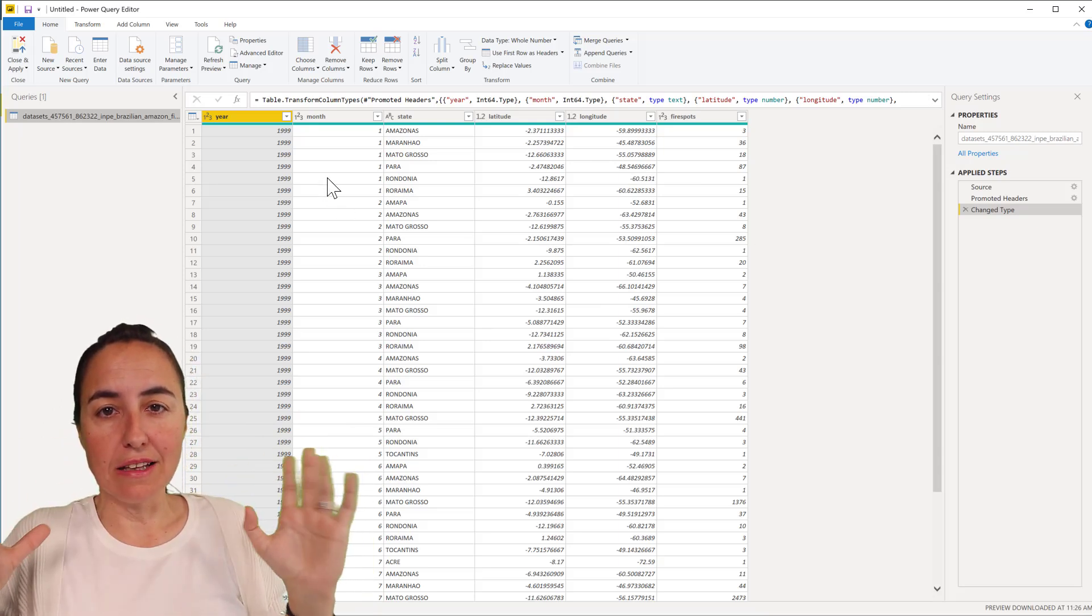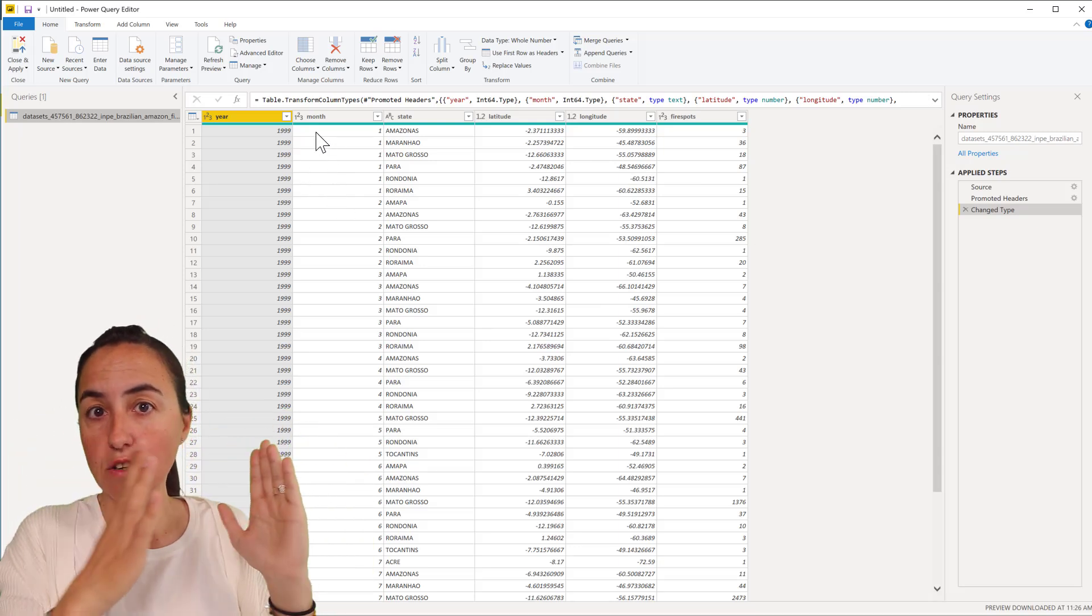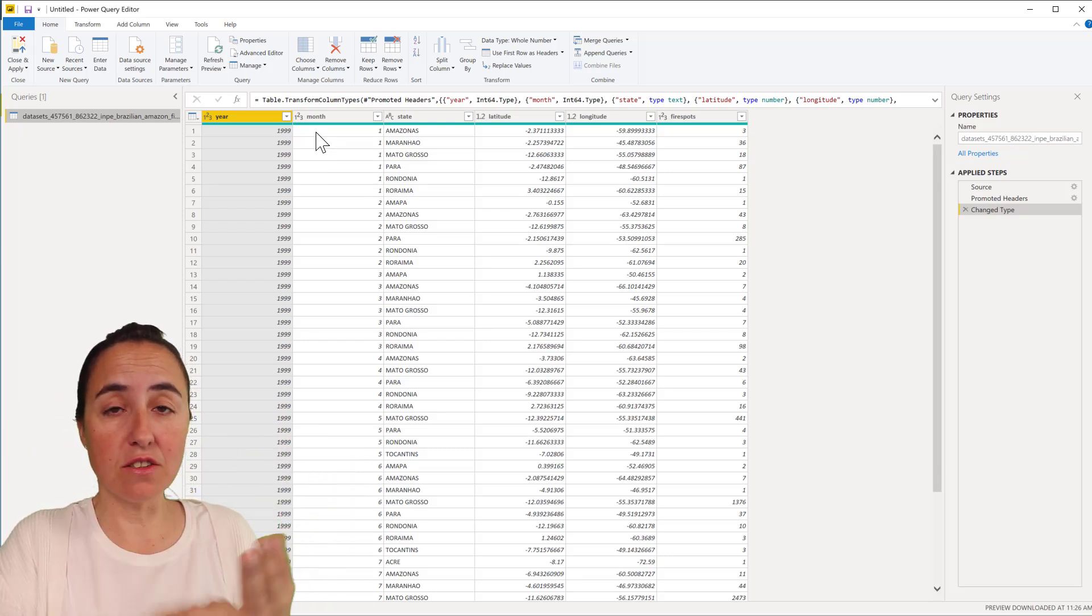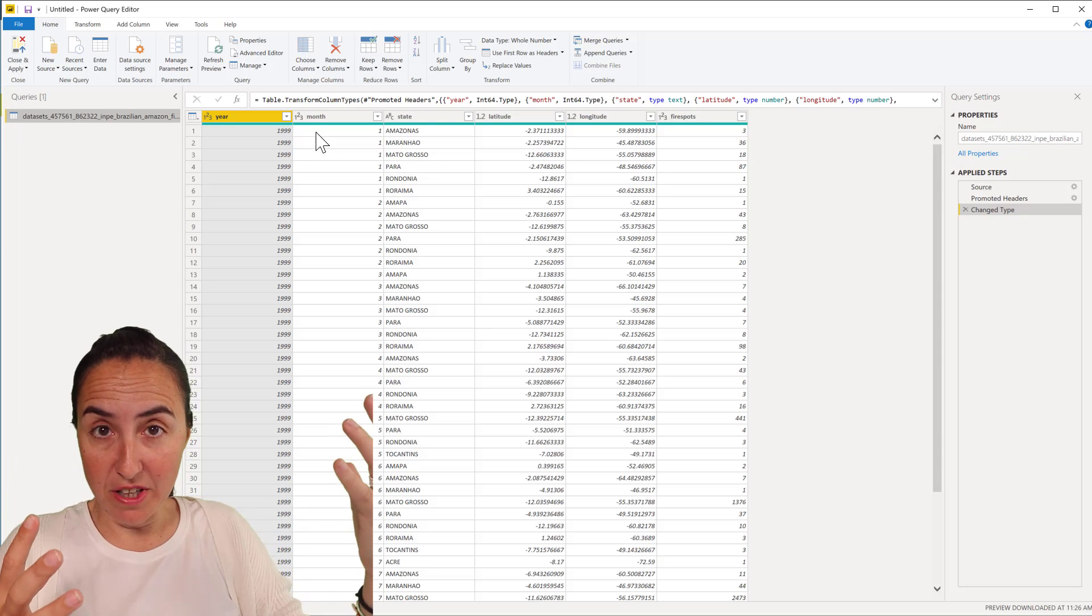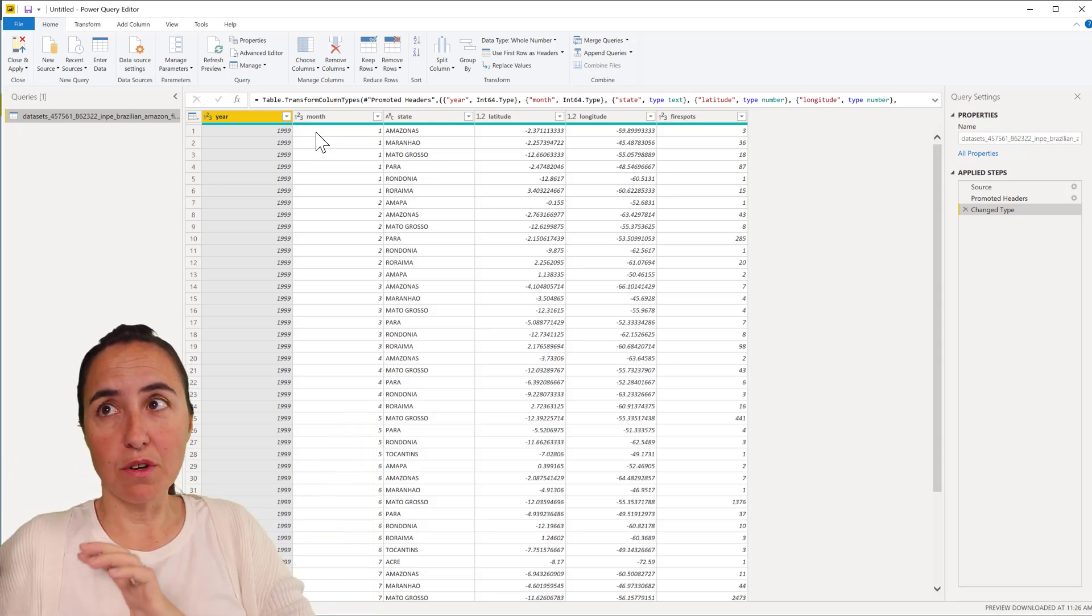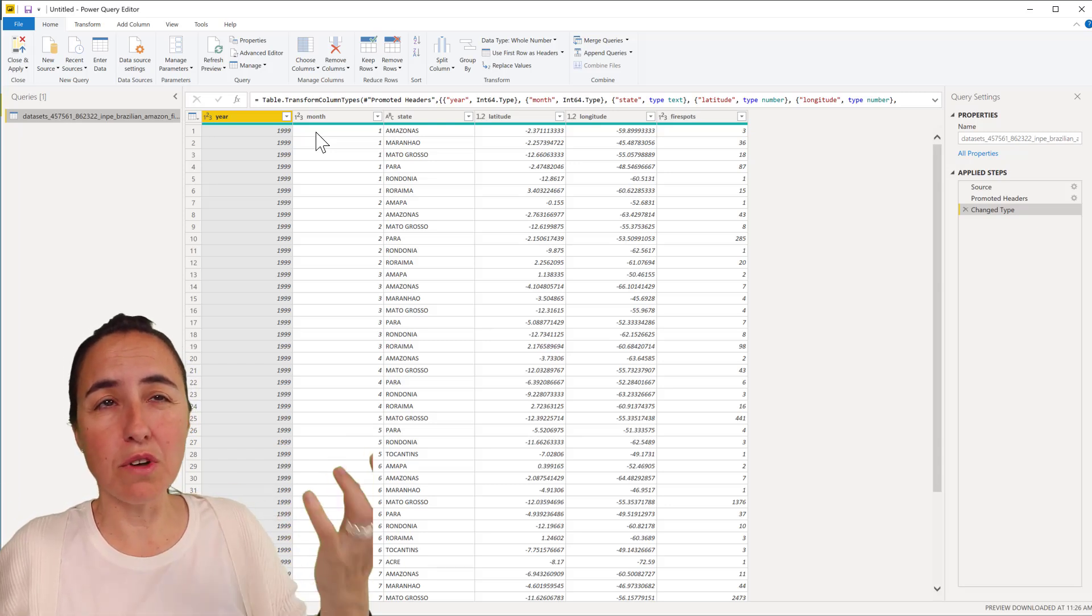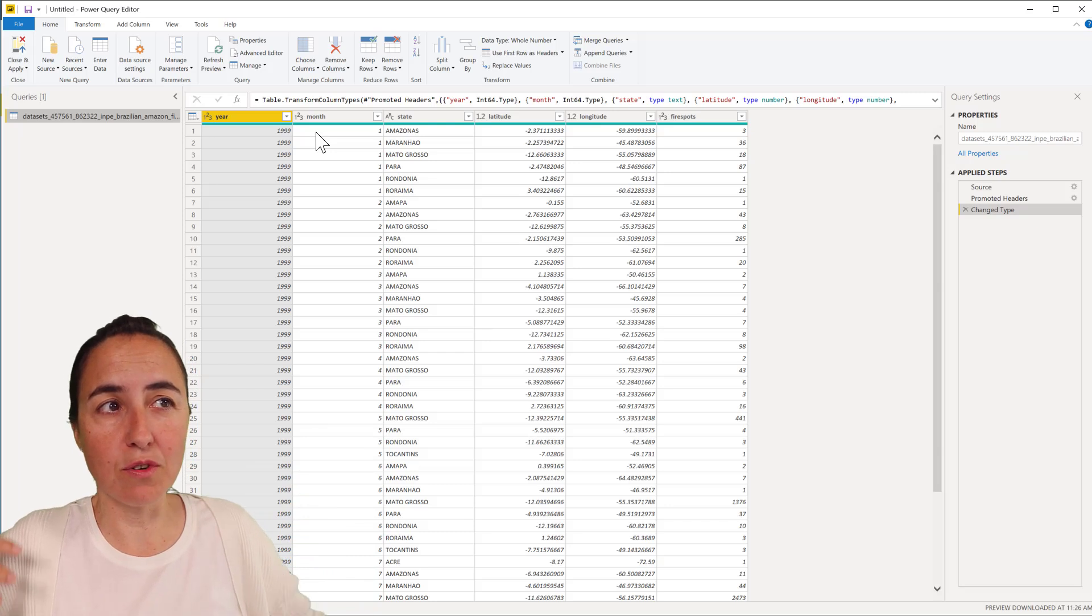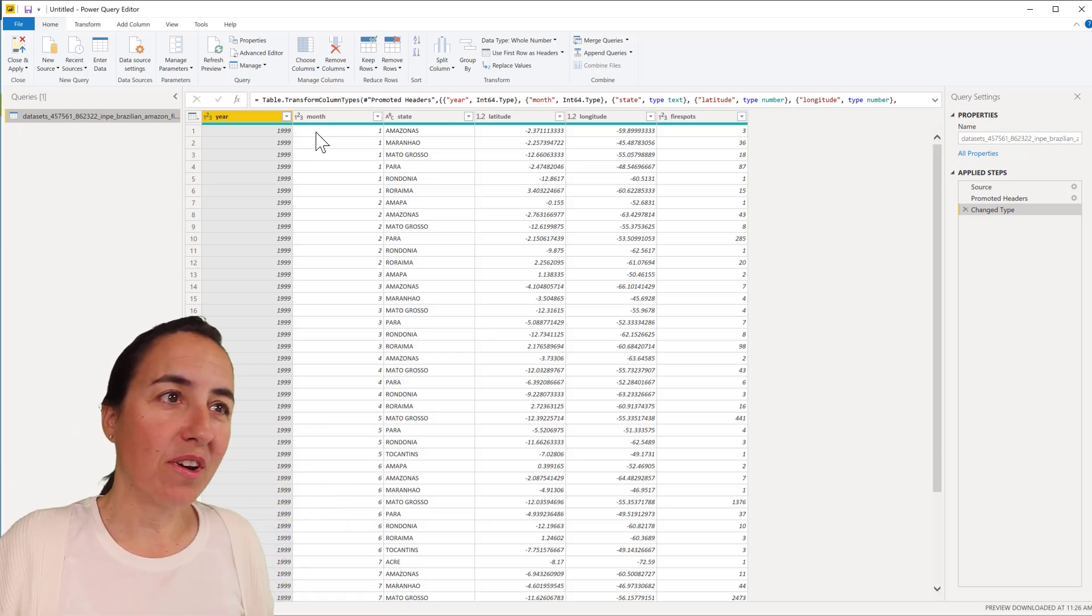We're going to separate this into two tables. We're going to have one table that contains all the facts, which means the number of fires by location and year. We're going to summarize it by year. Then we're going to have another table where we're going to have the location, but just one point. I don't need all the points, I just need to know a point in the Amazon, a point in Mato Grosso, etc.